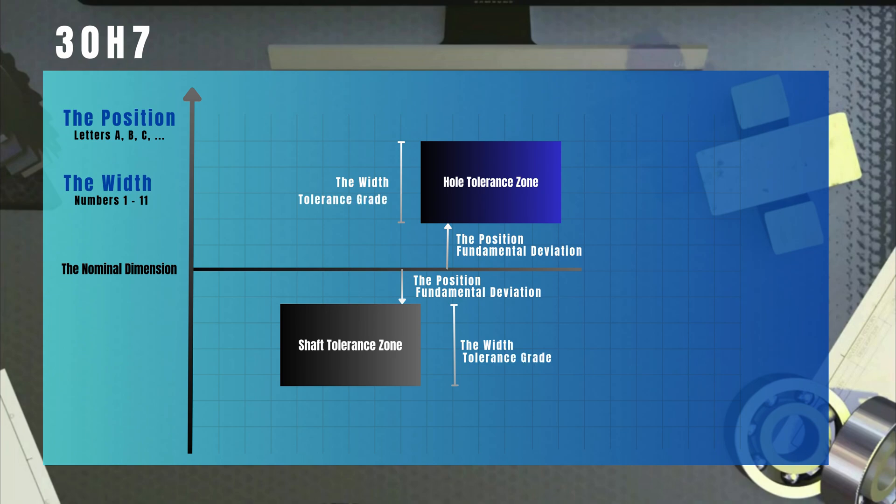The width depends on the manufacturing precision. So, a more precise process results in a smaller possible width for the tolerance zone. This system is called the ISO system of limits and fits.